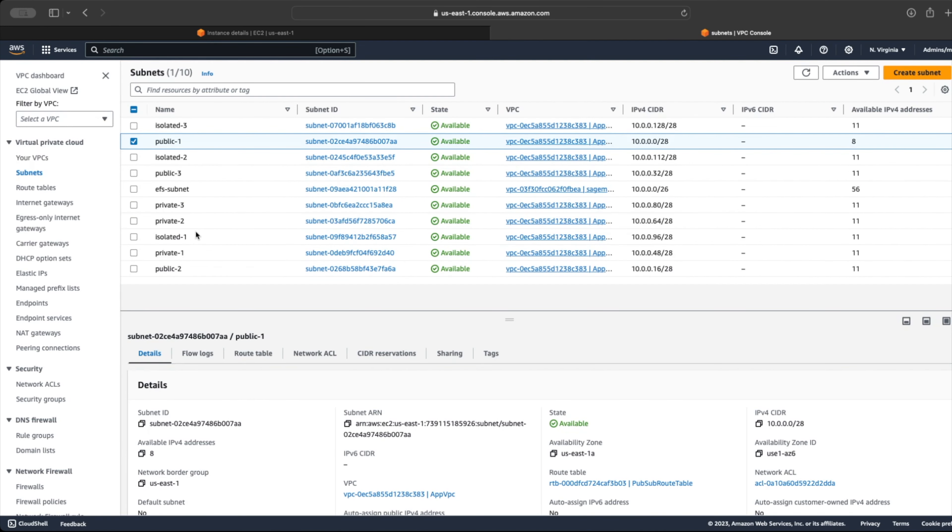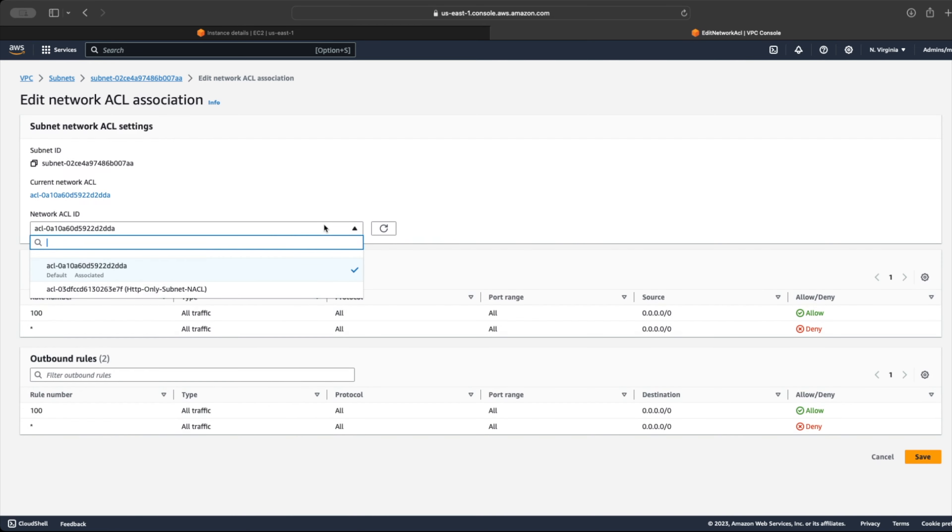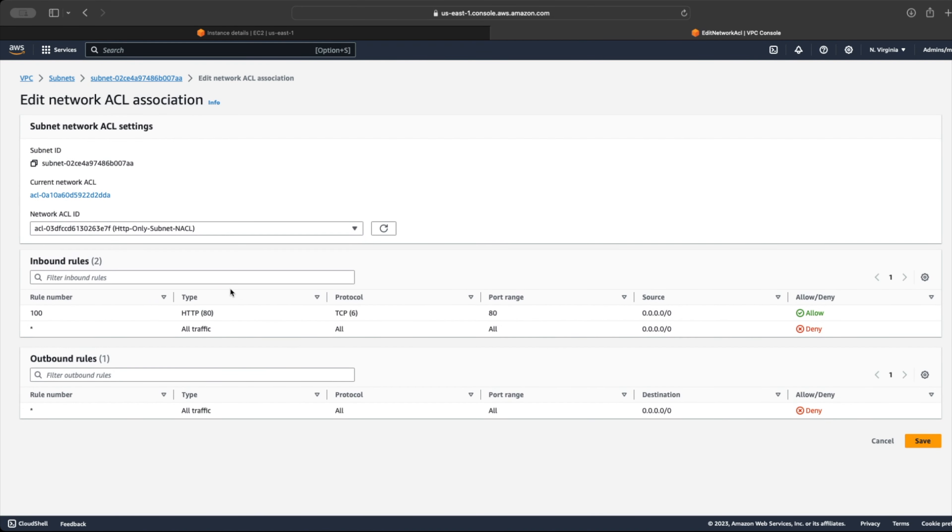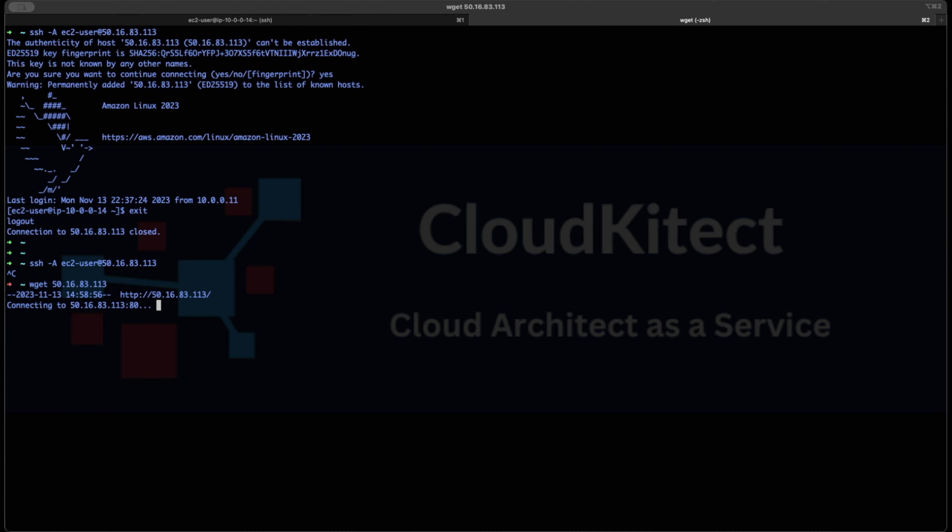Next, we associate this NACL with our subnet. Once it is associated, we can test our SSH access to the instance. As we can see, the NACLs are preventing SSH traffic from entering the subnet. Let's go ahead and send the HTTP traffic to our instance, and to our surprise, even HTTP traffic is blocked.